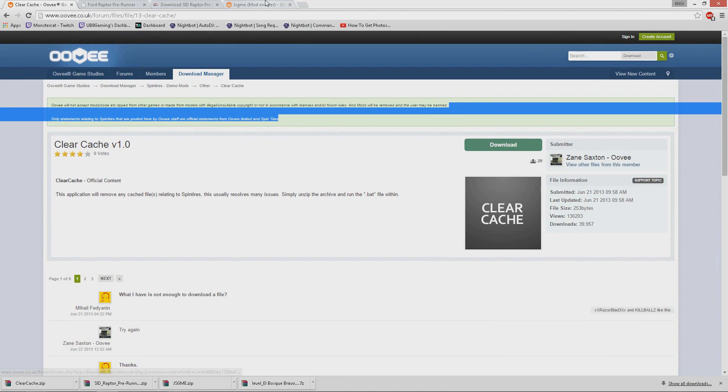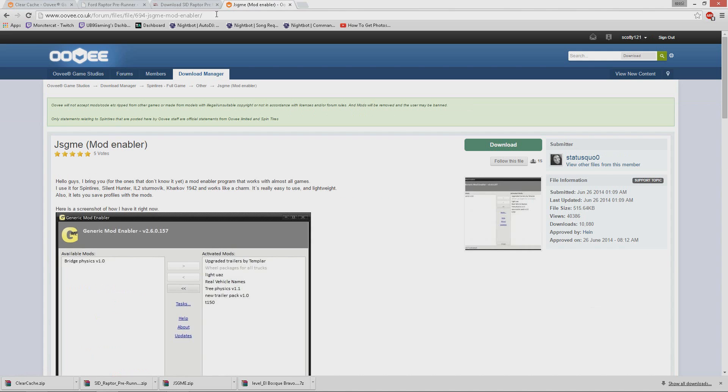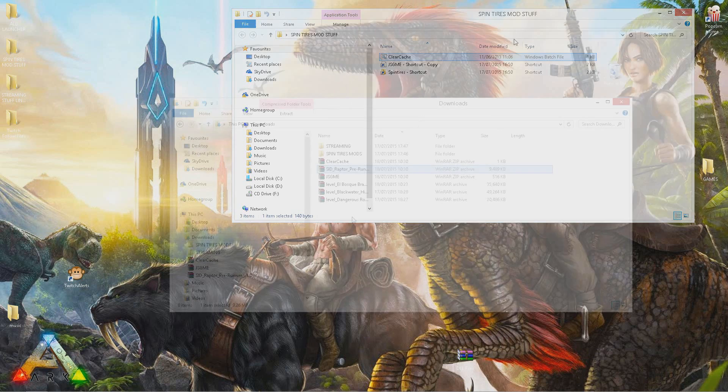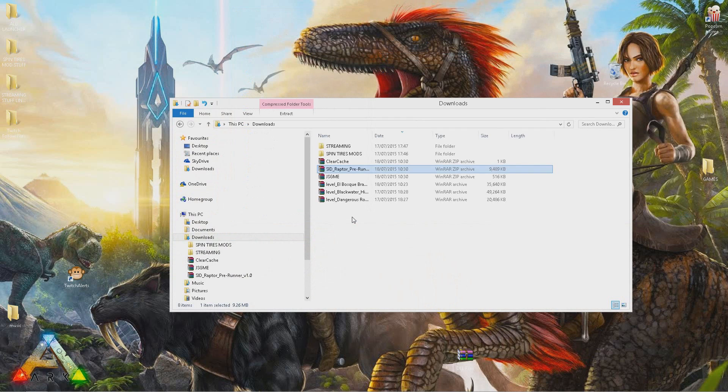Get this downloaded, get this downloaded, and get whatever mod you want downloaded. Now that we've got those two programs downloaded and whatever mod you want to use...